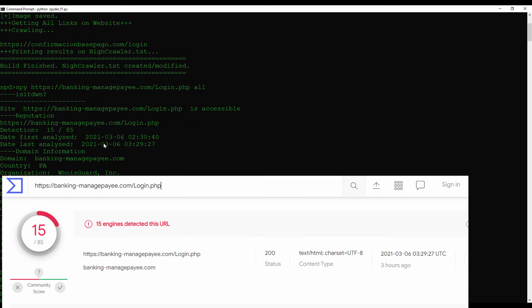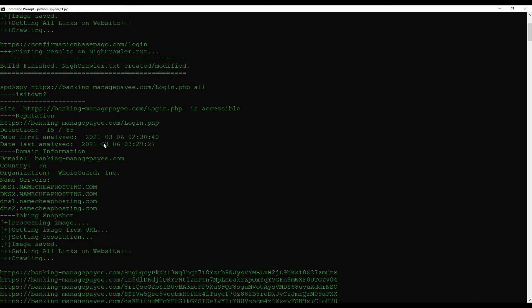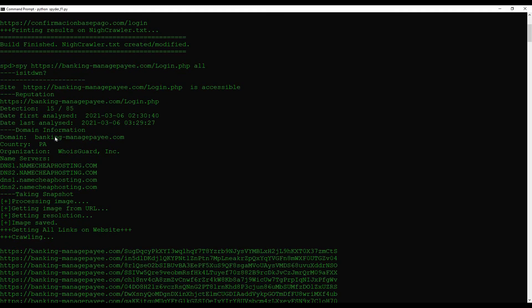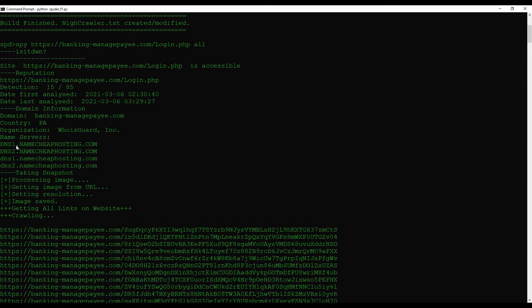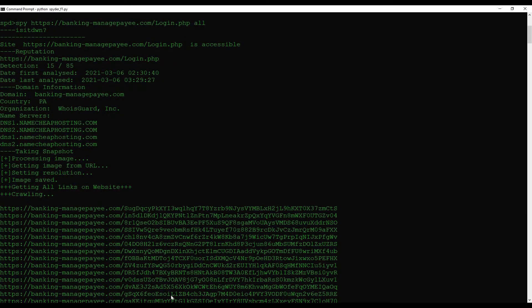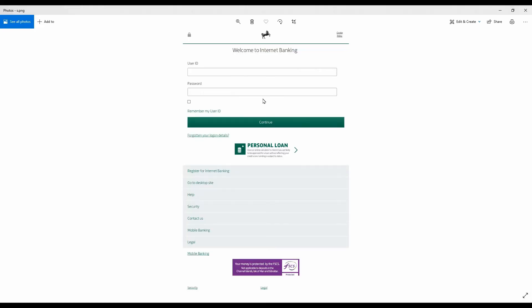Look at that, this phishing URL is already on its high mark, 15 out of 85 detections. It was just identified on this day, March 6th. The domain was registered as bankingmanagepayee.com and the country is from Panama. We have the same host servers that we have identified before, maybe we can say that this is the same author.